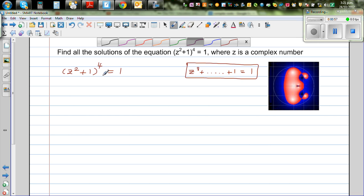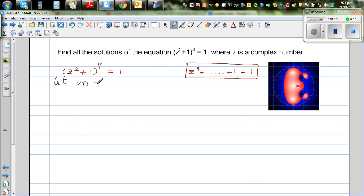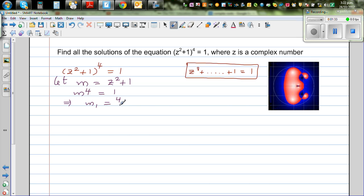Let's do a substitution that I think would be helpful. Let m = z² + 1. So this means m⁴ = 1, which implies m1 is equal to 1, which is the fourth root of 1.